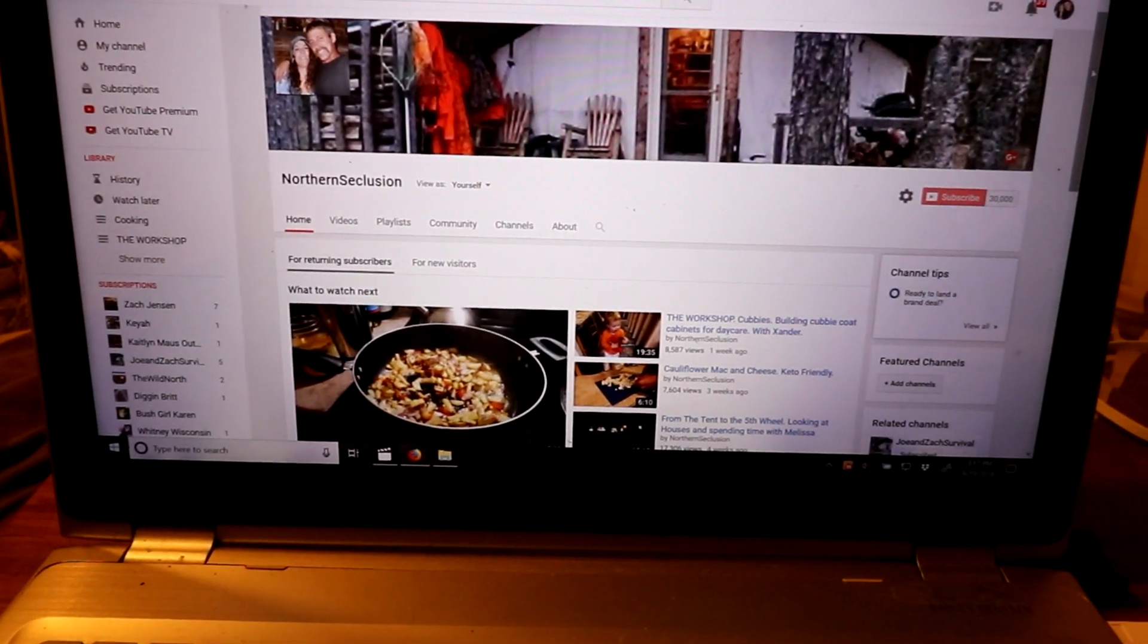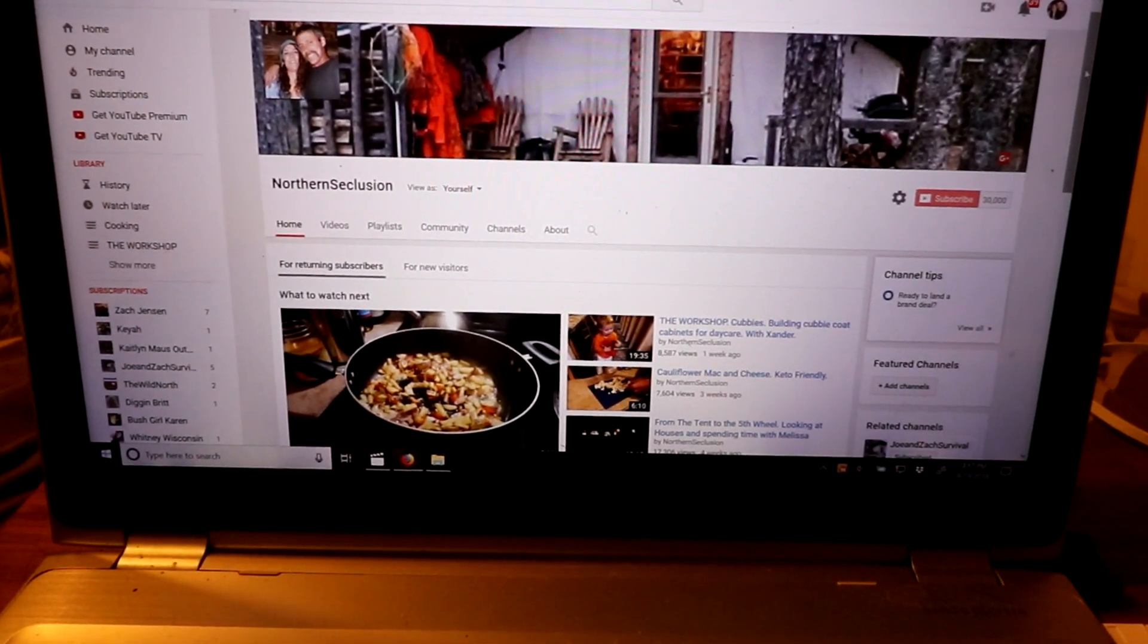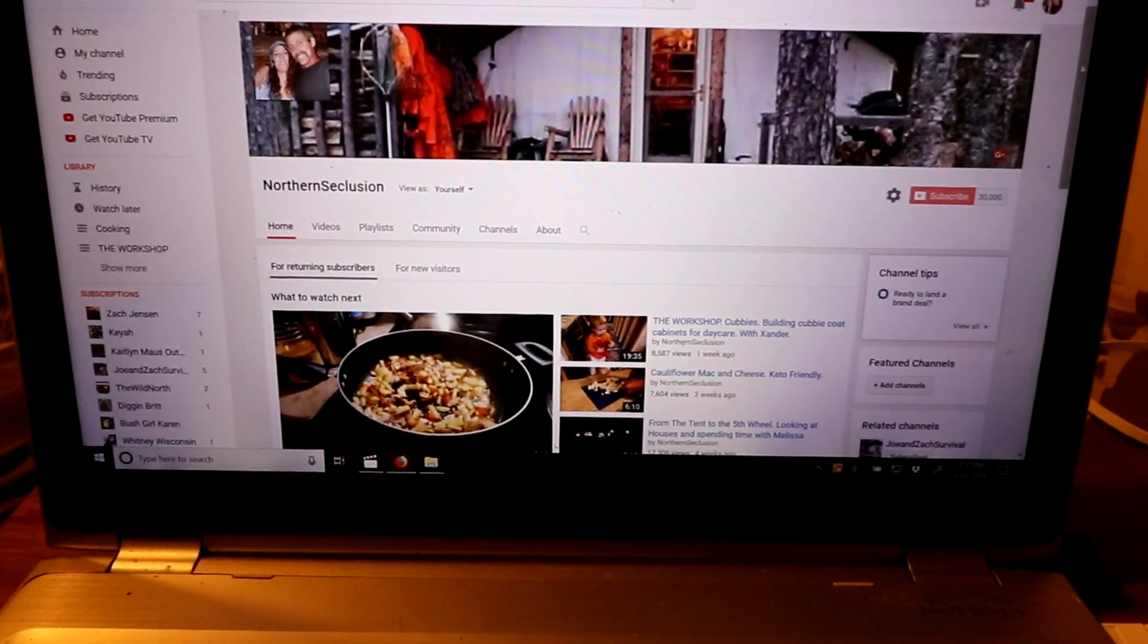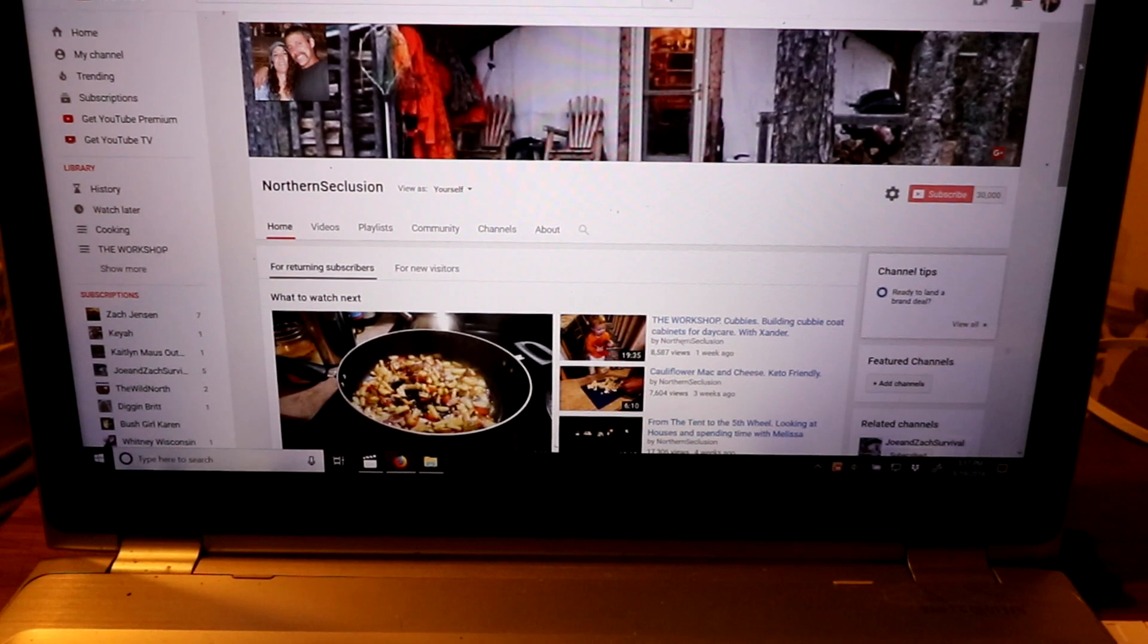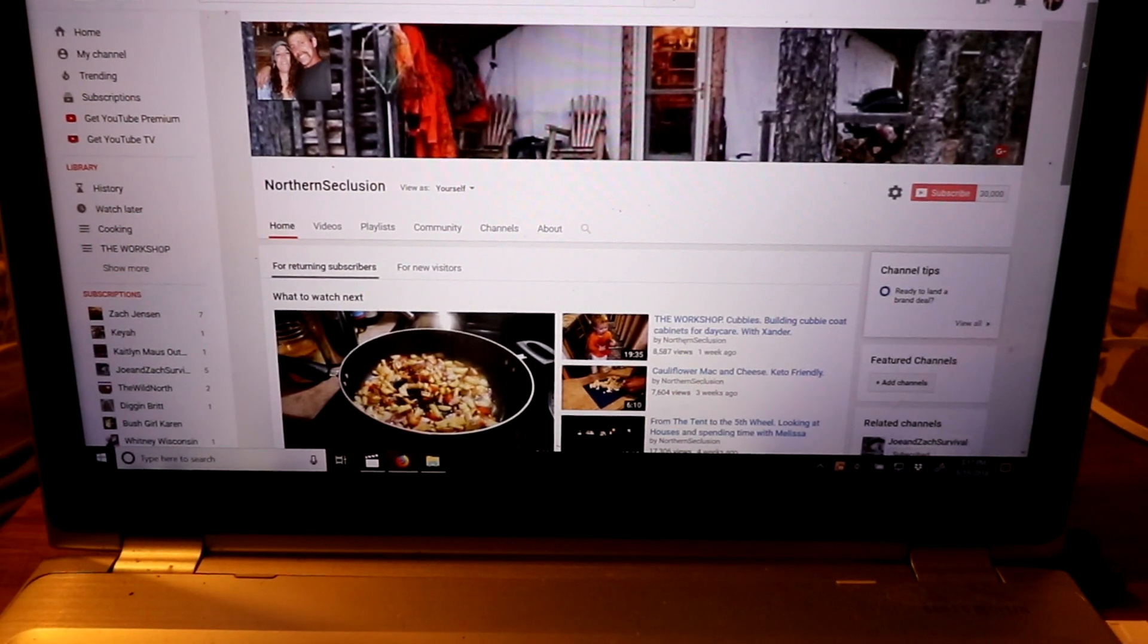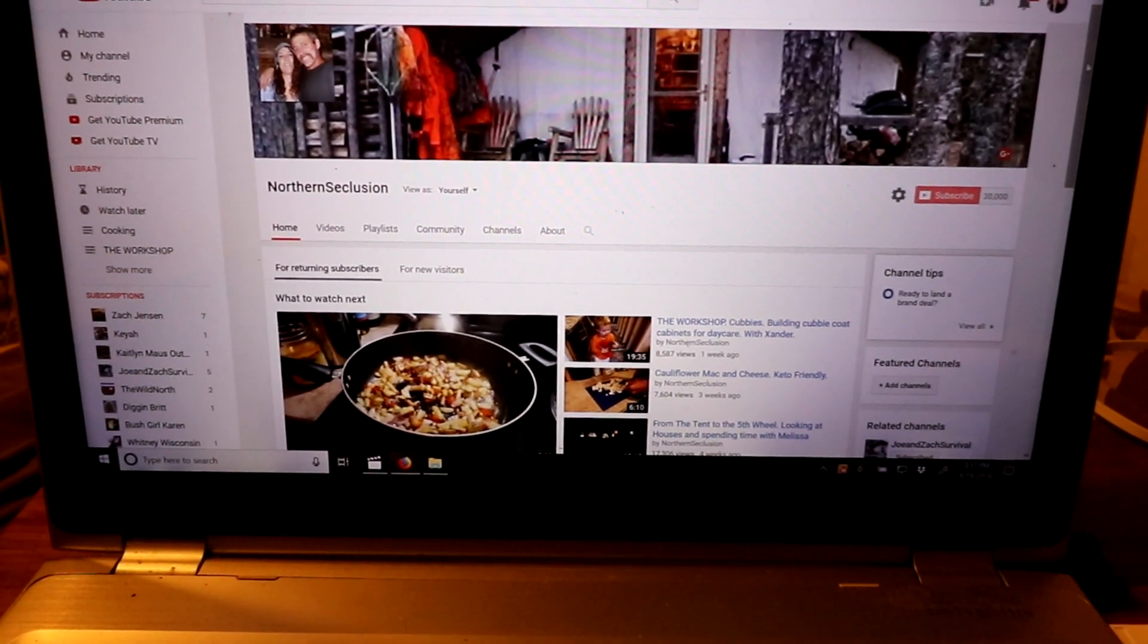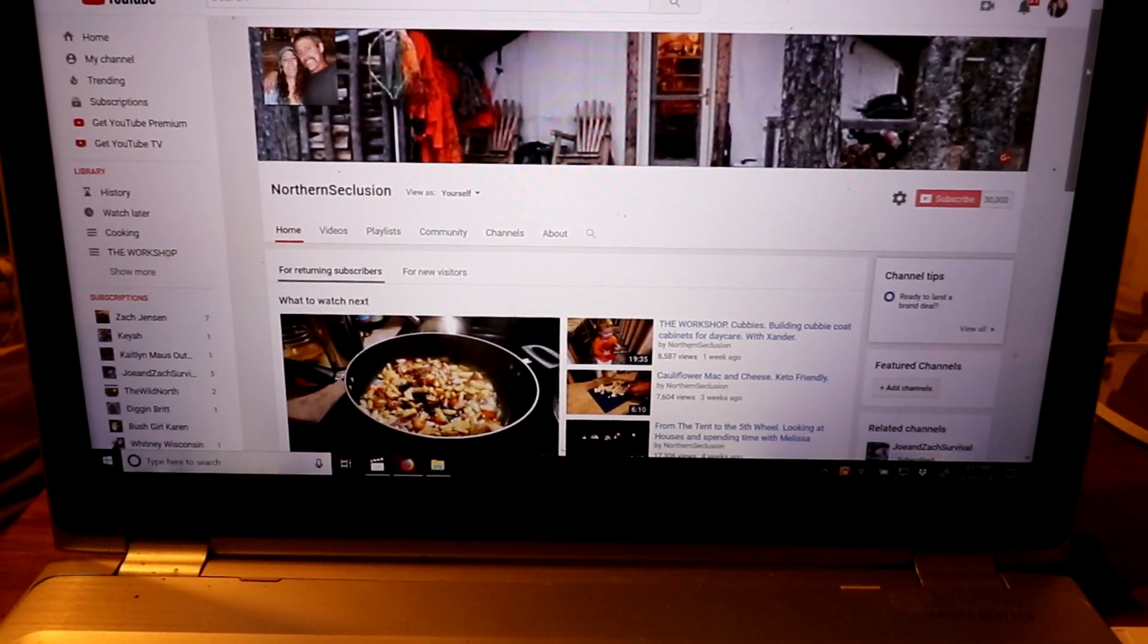Hello everyone, and welcome back. As a whole bunch of you guys know, I have a second channel called Northern Seclusion on YouTube.